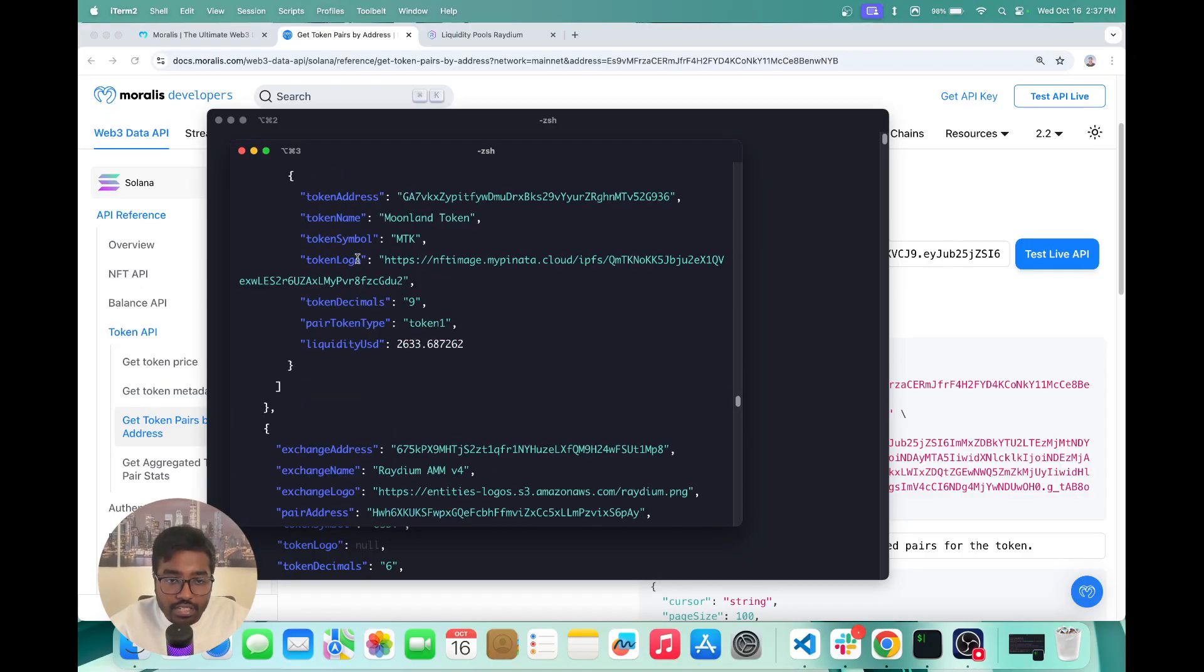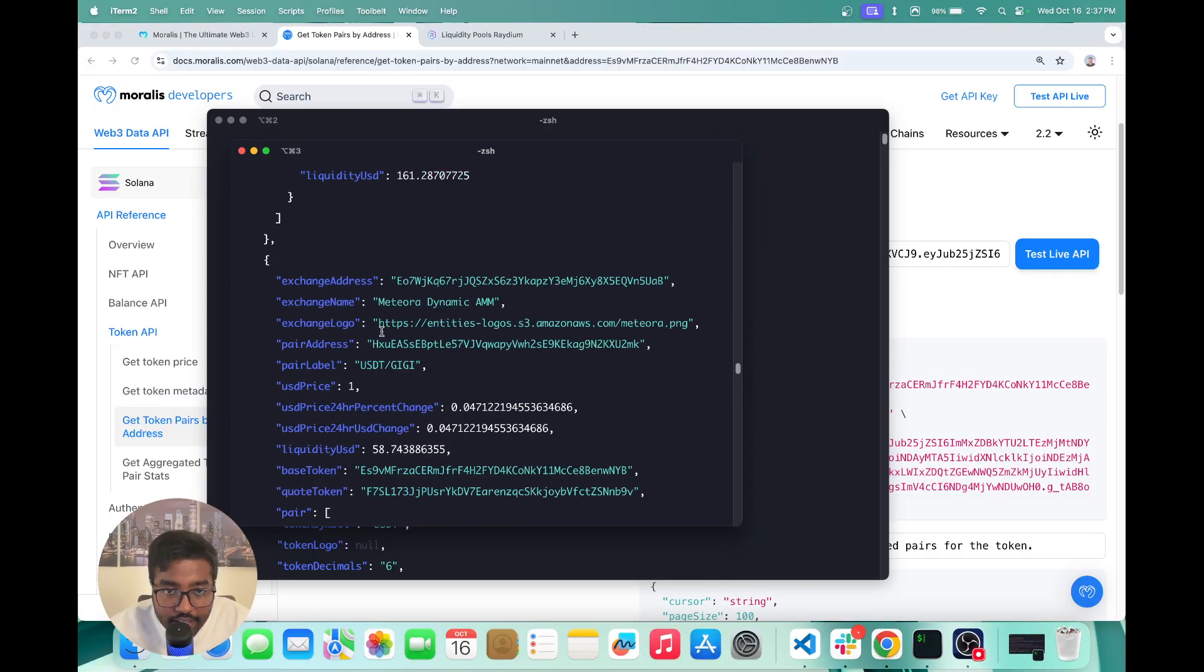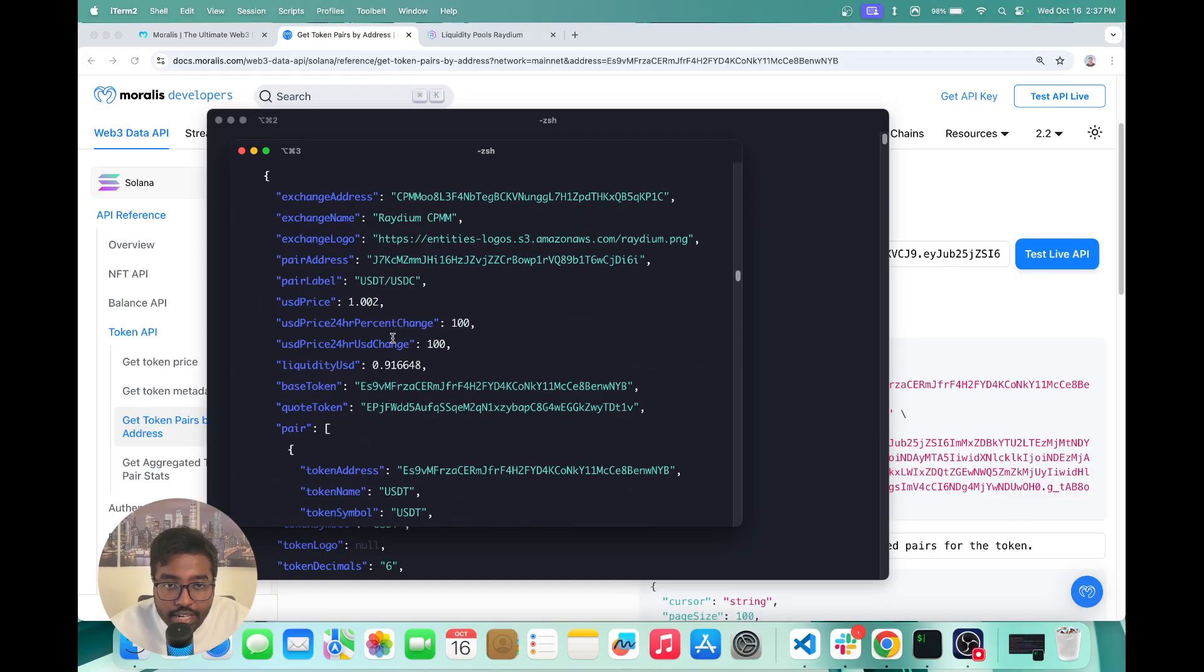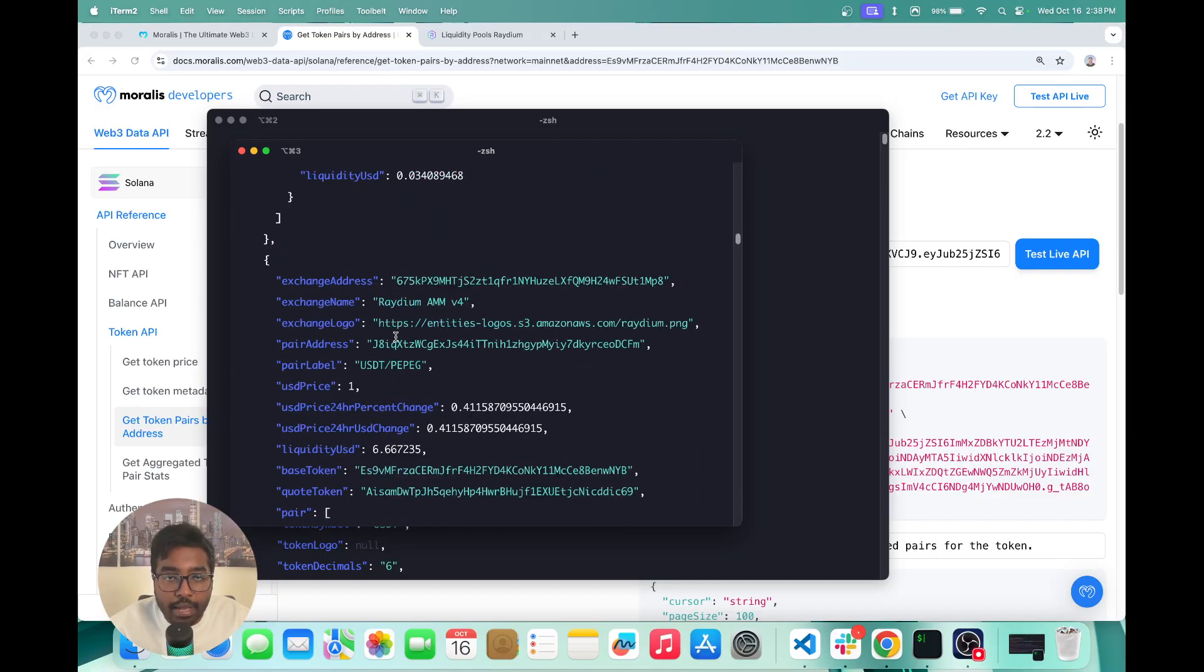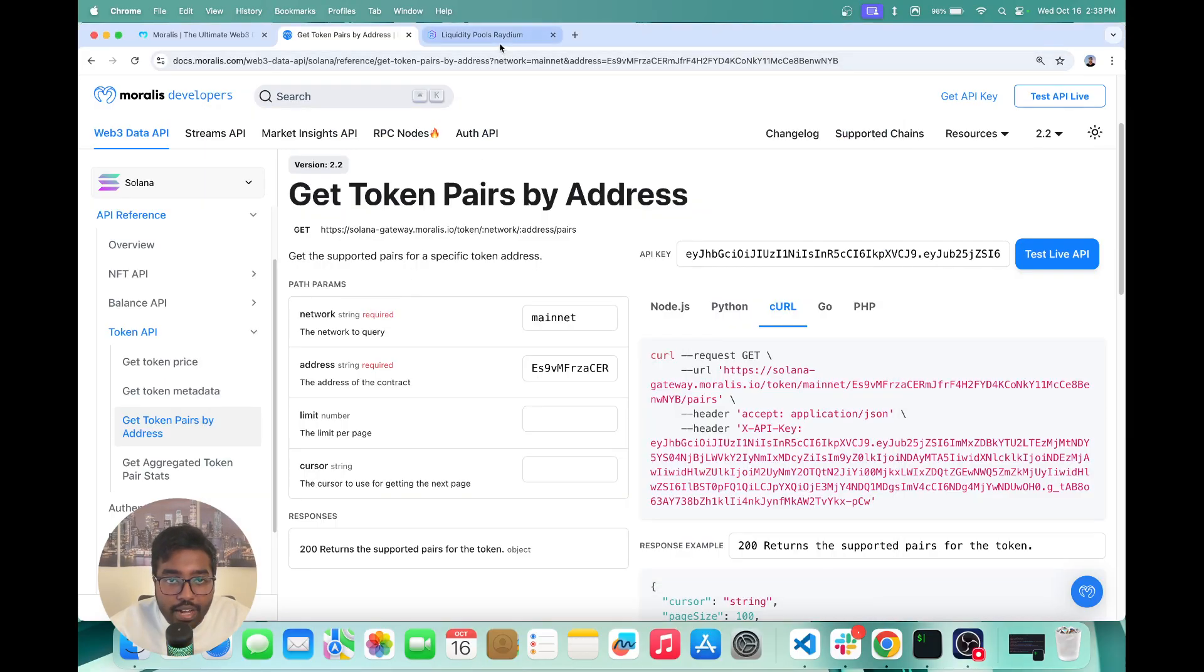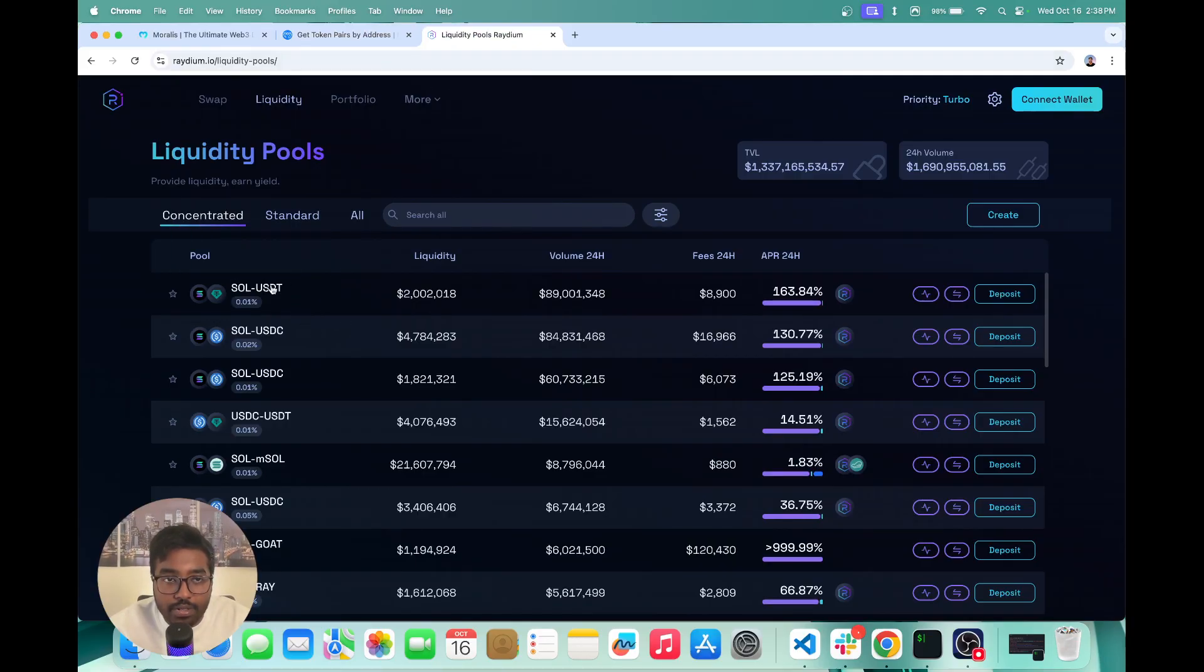So this is how you can actually get this data in just one API call using our token pairs API. And if you actually go into a particular pool, you're going to get all the stats of that pool as well.